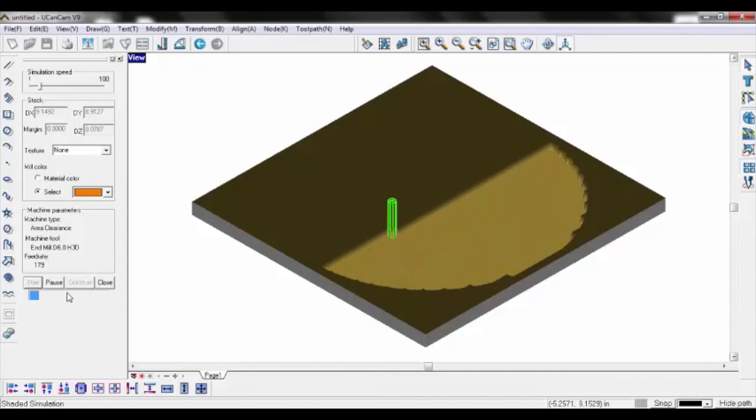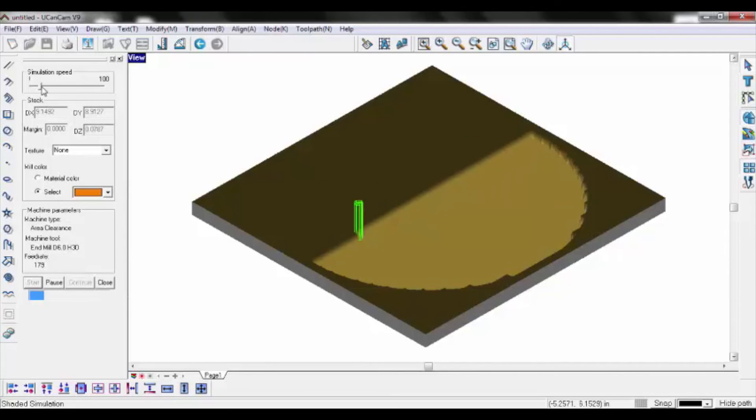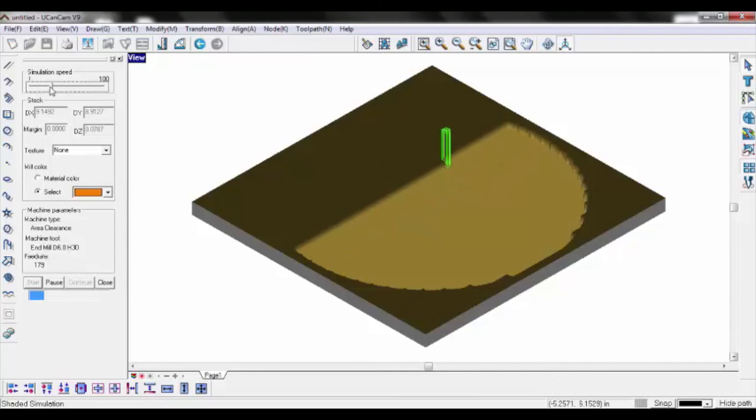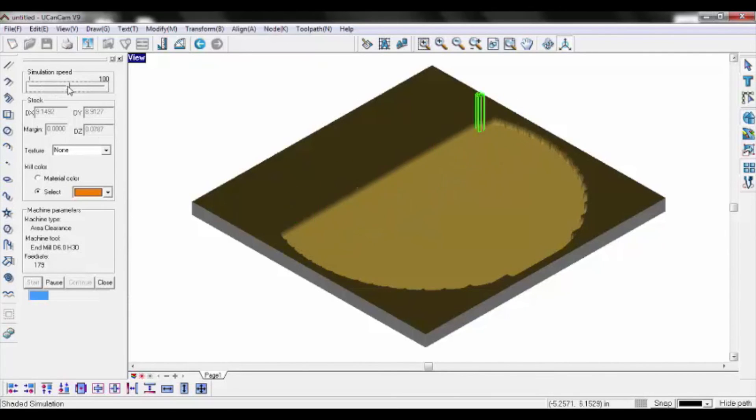A simulated part is now being produced, which can be moved about the screen to provide multiple views from differing angles.